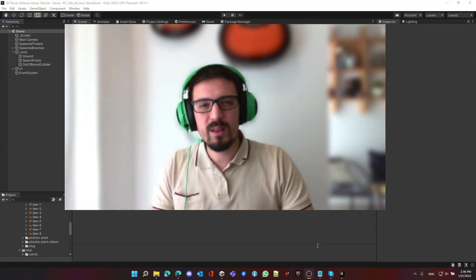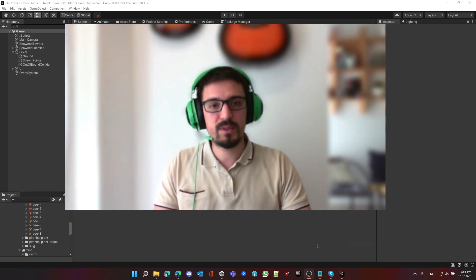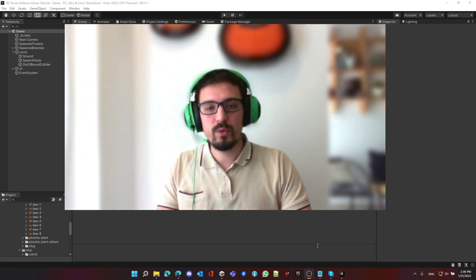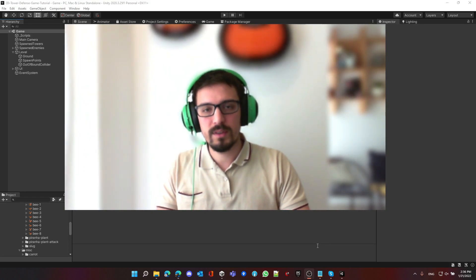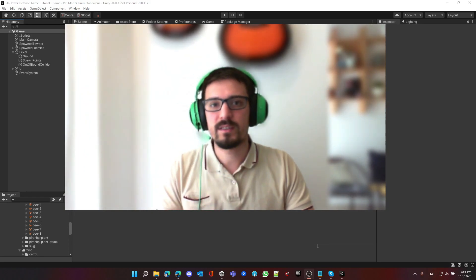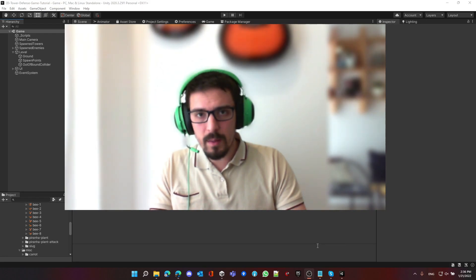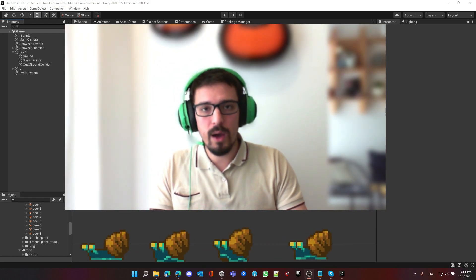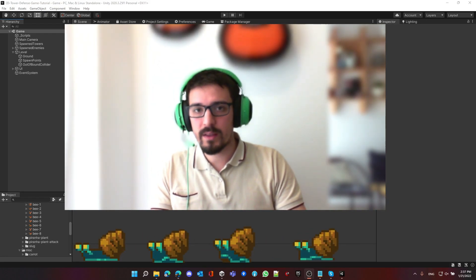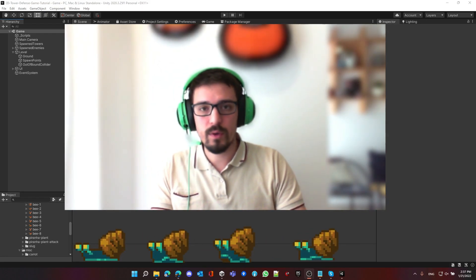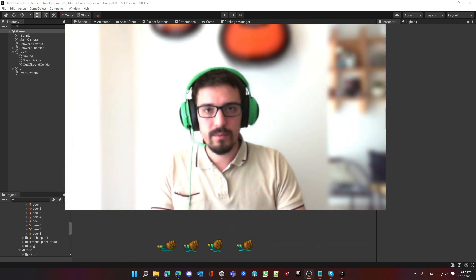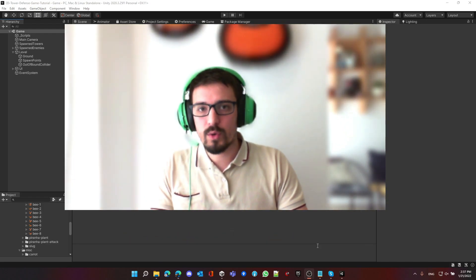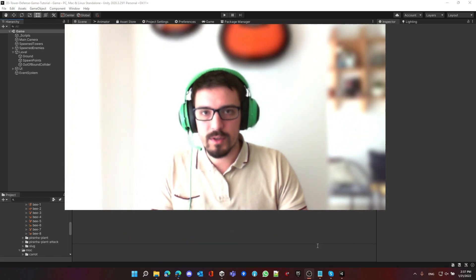Hello everybody and welcome to a new episode of the Unity tutorials for the tower defense series. In this episode we're going to learn about how we can create animations for our enemies, whether it's a moving animation or an attacking animation.